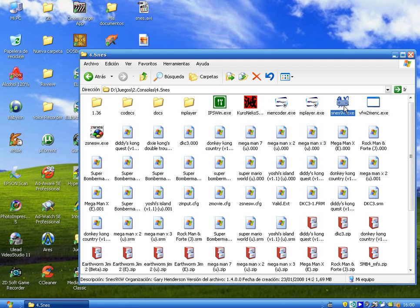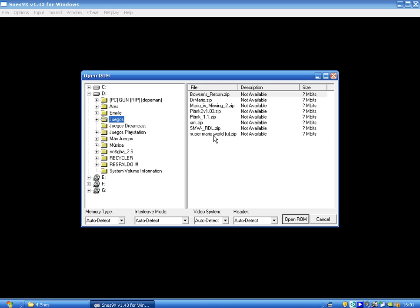First step is to click on SNES9X. I don't know if the version I have now is the last one — just in case, this is version 1.43 for Windows. Now you have to choose a game, a ROM — load game — and you can choose any game.